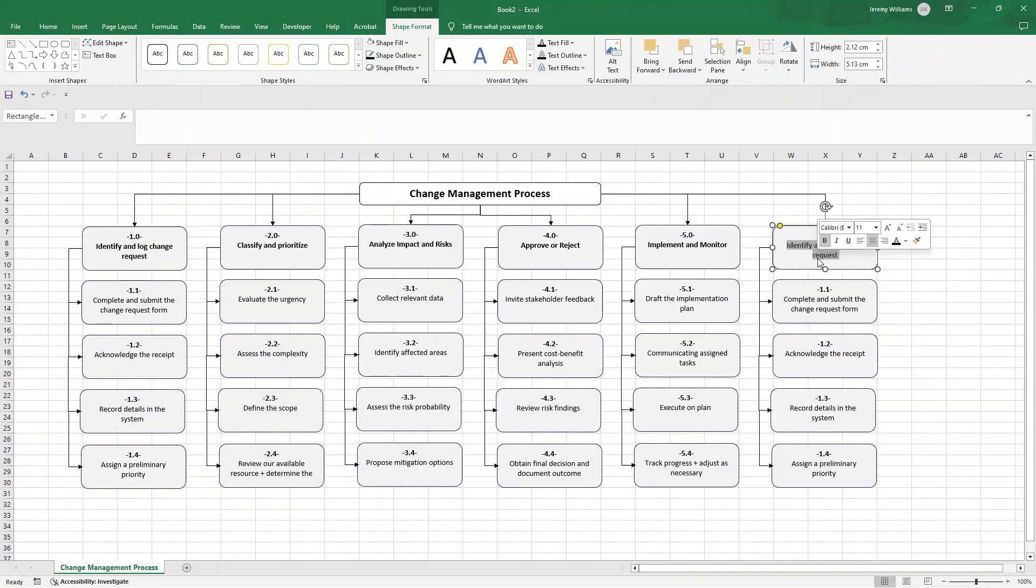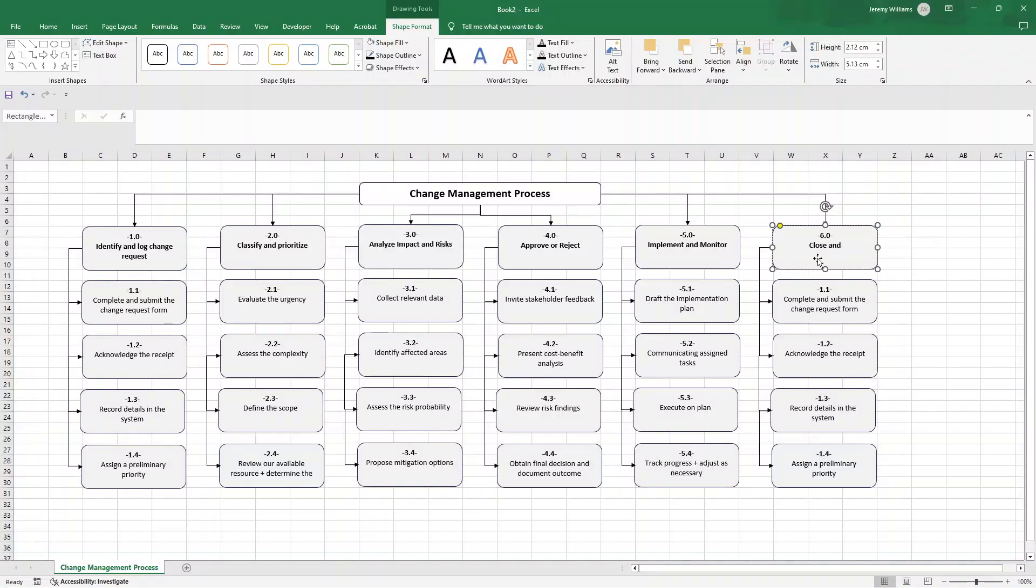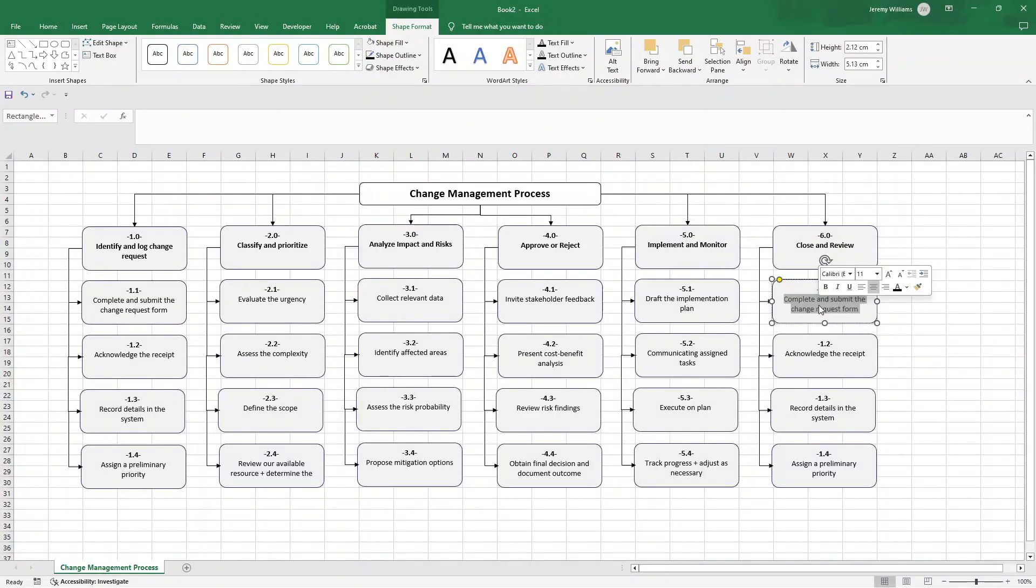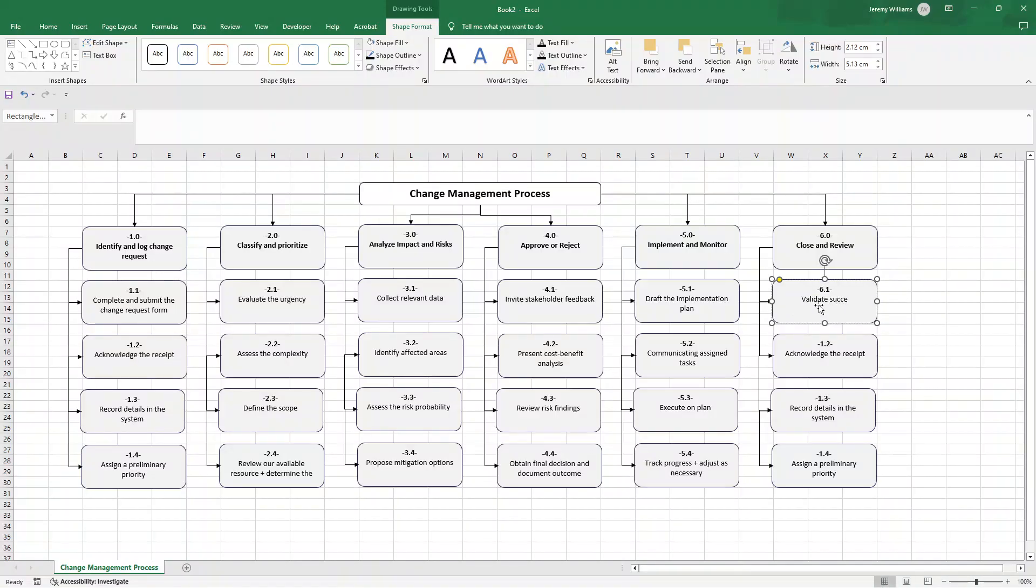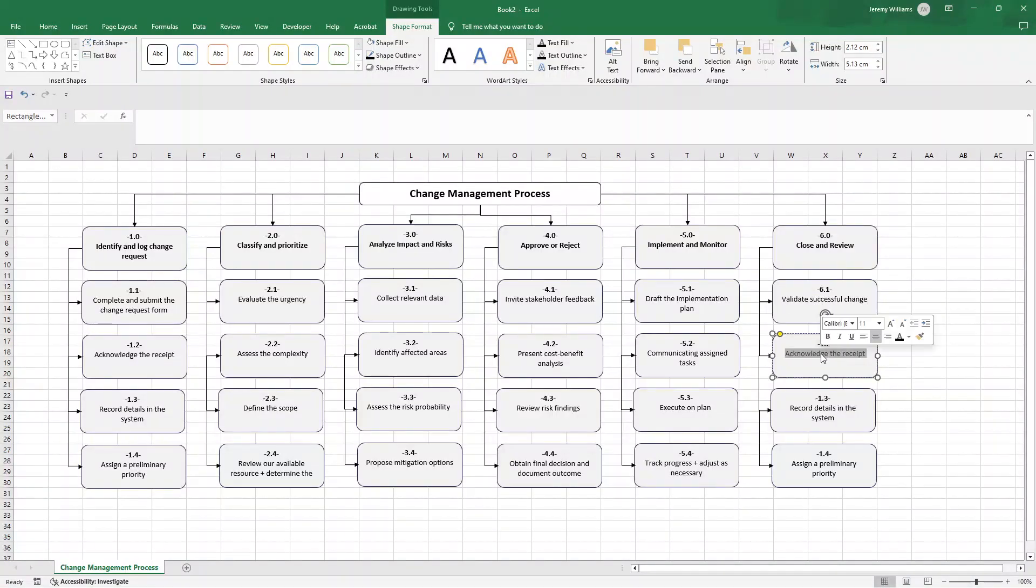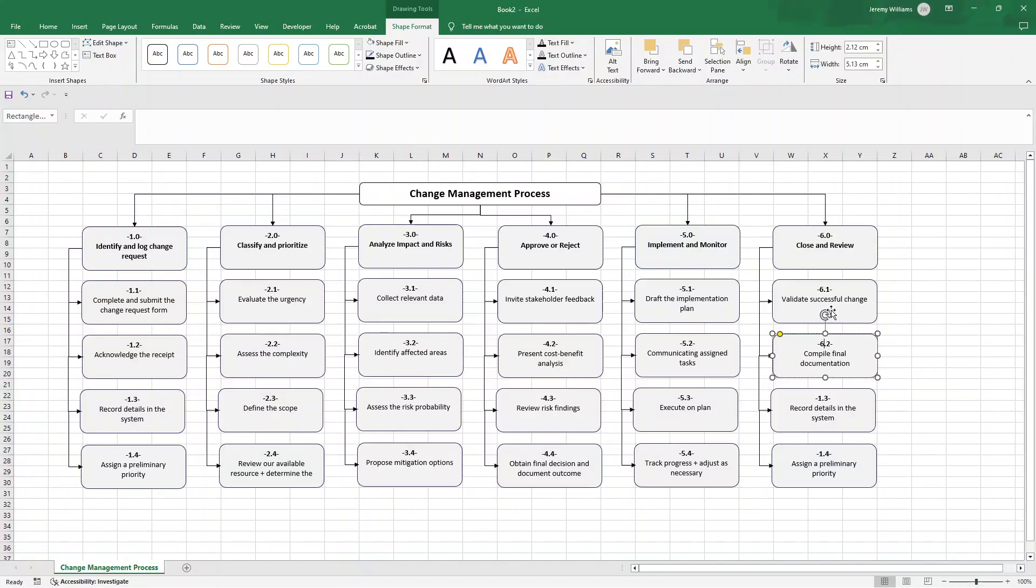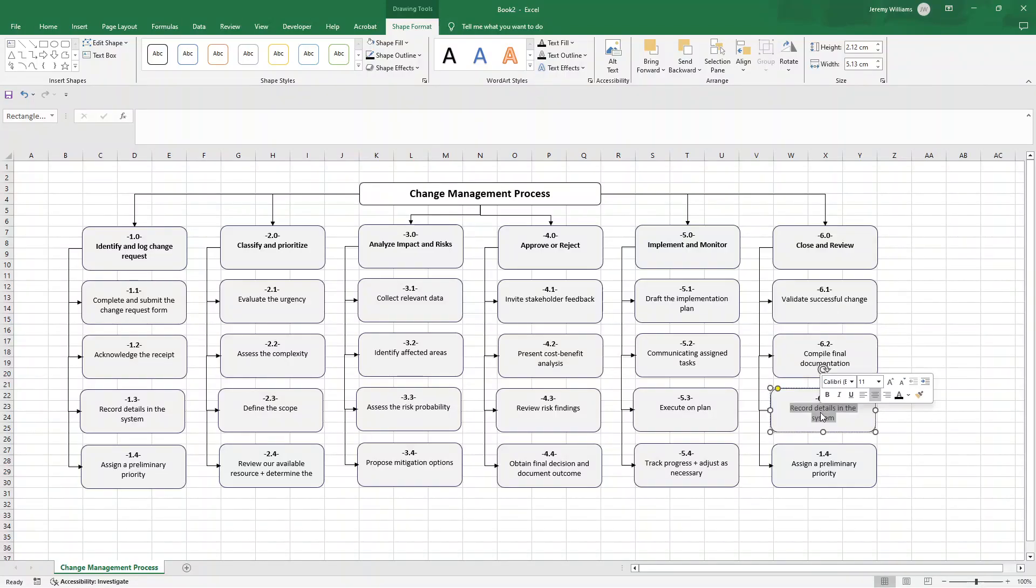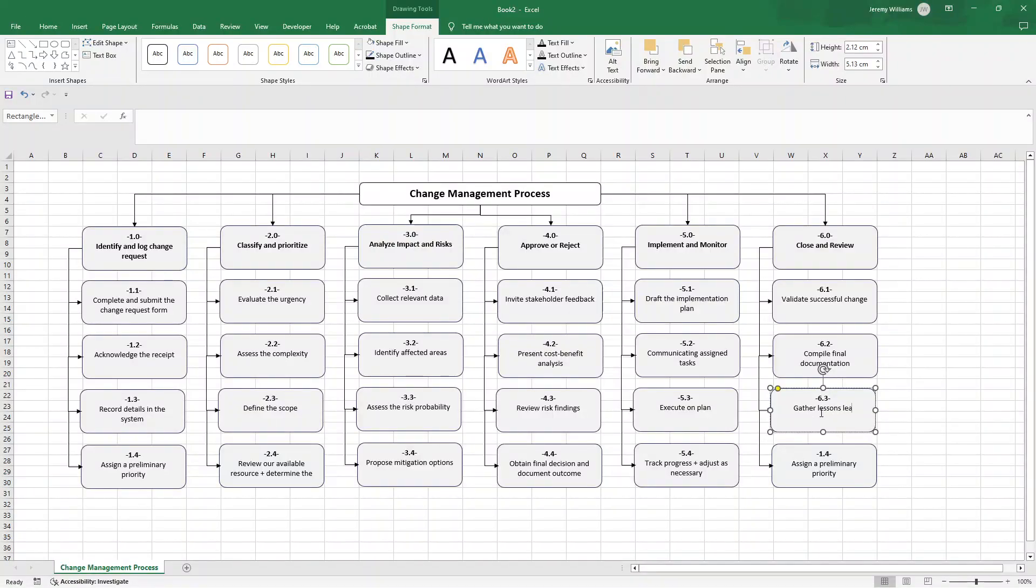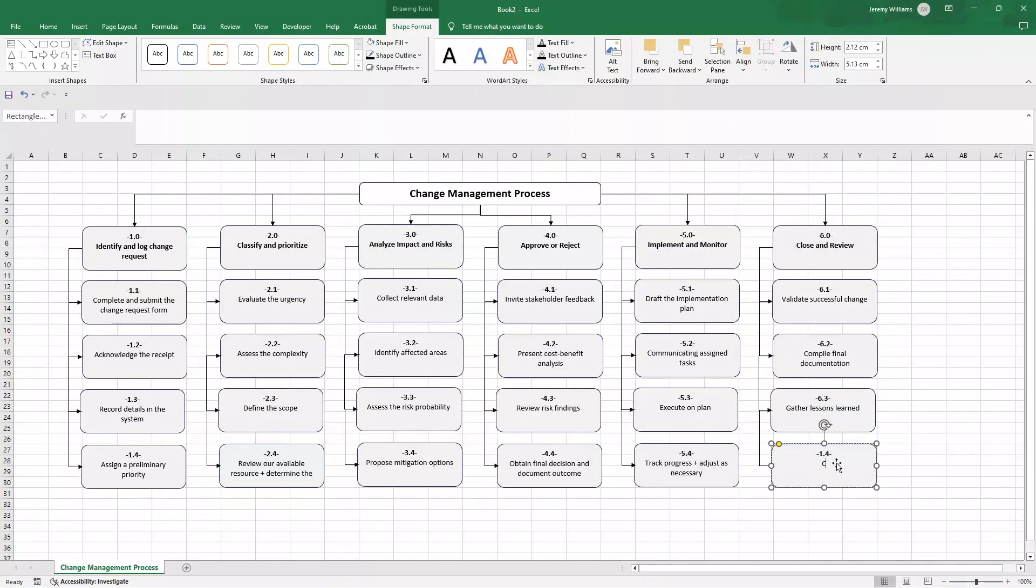Lastly, finally in six we are going to want to close and review. Here essentially we need to validate successful changes. We are going to want to compile any final documentation that's required. We need to gather lessons learned and then lastly we need to celebrate and recognize achievements. It's important to do this.